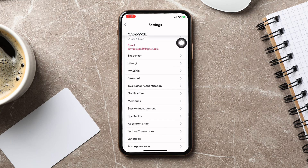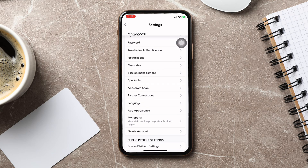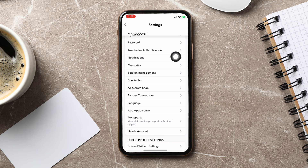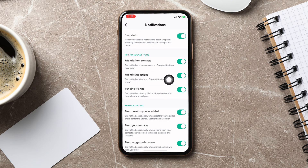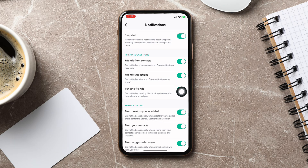In the settings page, scroll down and go to Notifications. Then from these options, you need to select the option Friend Suggestions, and after that, turn it off.